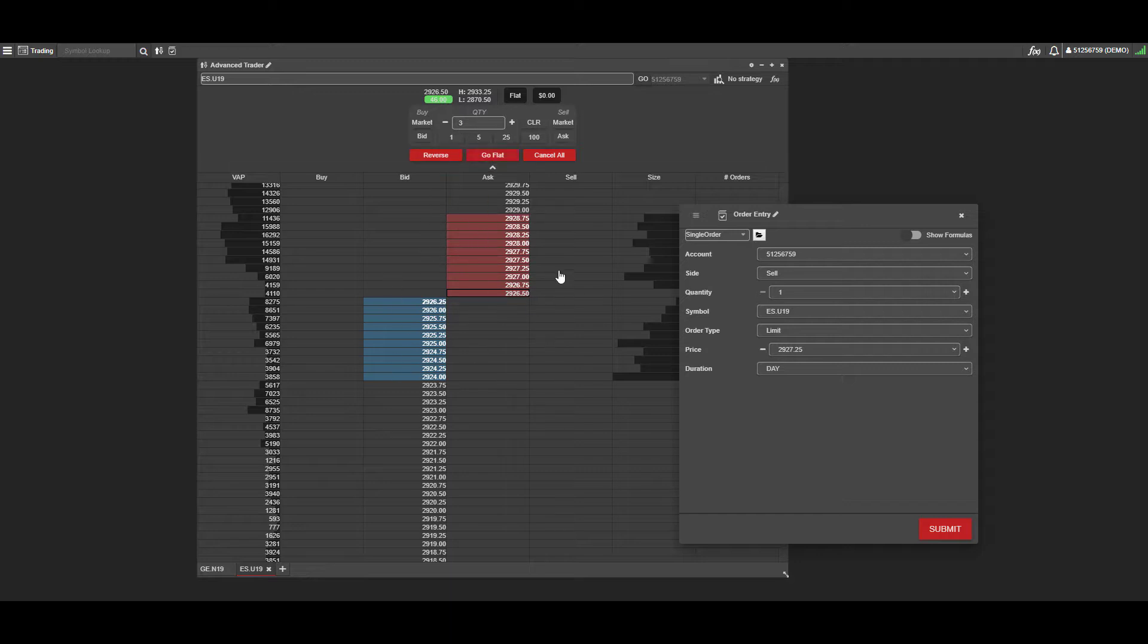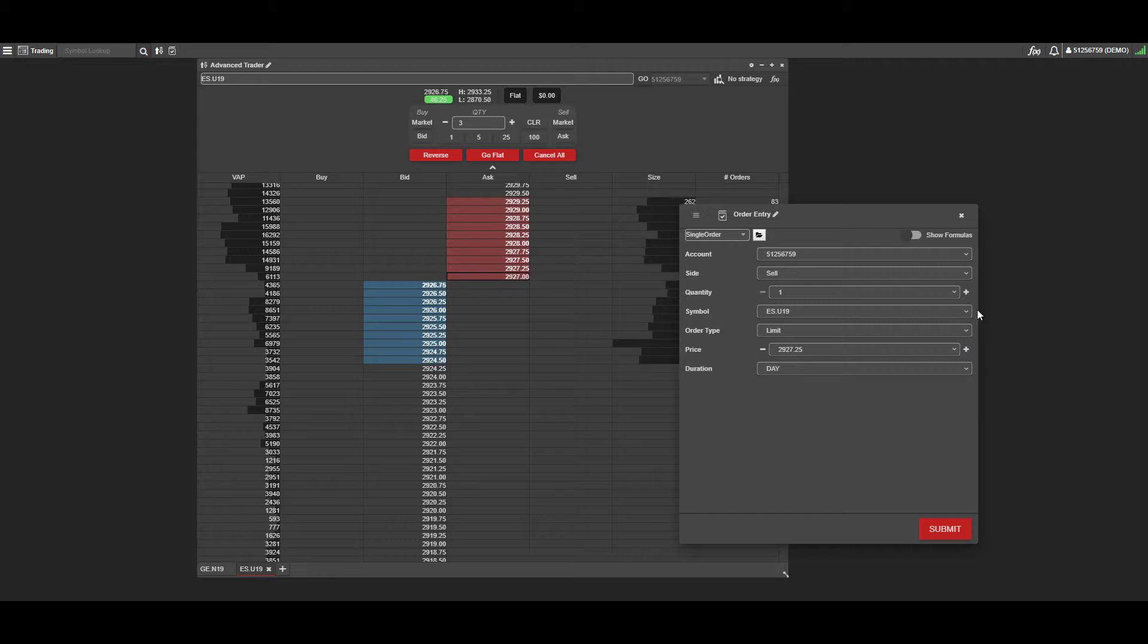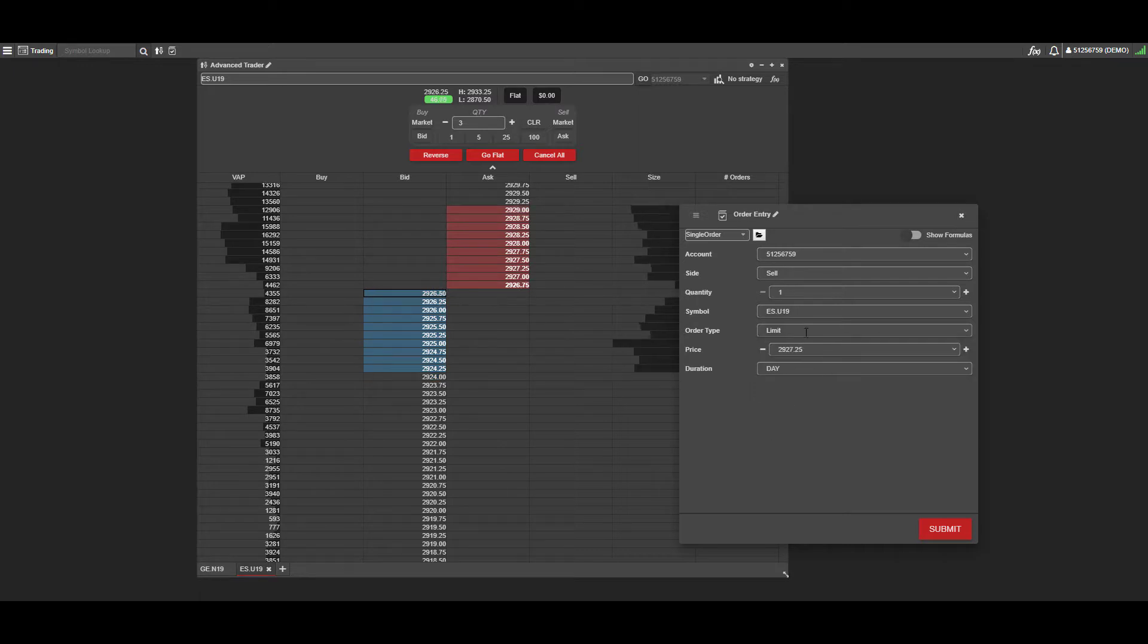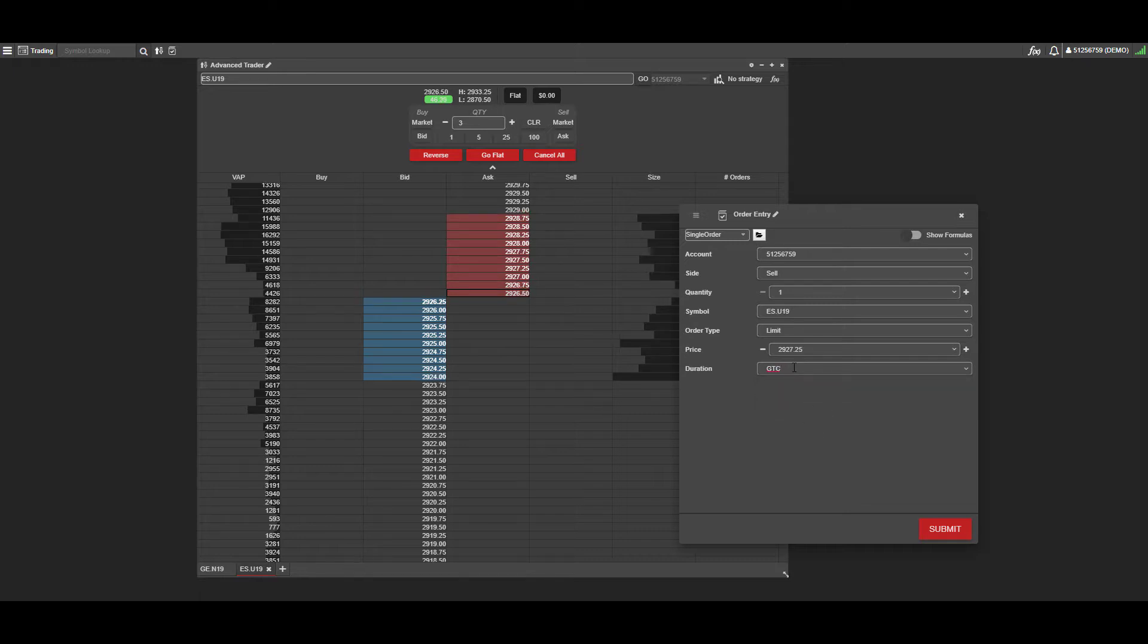Depending on the side of the market we click on, either above or below the market, you're going to get the order type corresponding to where you clicked. Because we clicked a sell order above the market, it configured this as a limit order. If we did the opposite on the buy side, it would give us a stop, and vice versa. You can also change your order type in here once you have everything configured, or set a default order type.